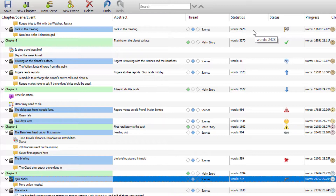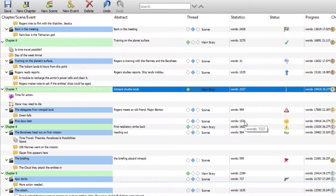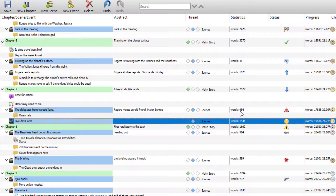Statistics shows the word count associated with each chapter and scene. If you select a chapter it tells you the overall word count for the entire chapter, and each scene gives you a breakdown of the words in that scene, which would total the word count for the chapter.